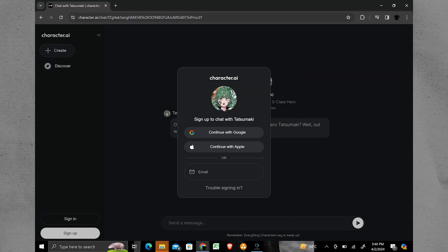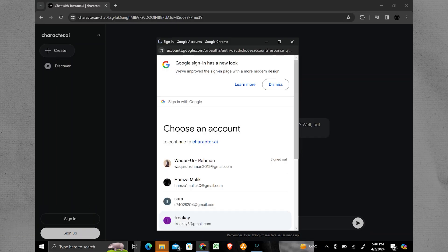First, open Character AI on your device. Look for the Sign In option, usually located in the bottom left corner of the screen.